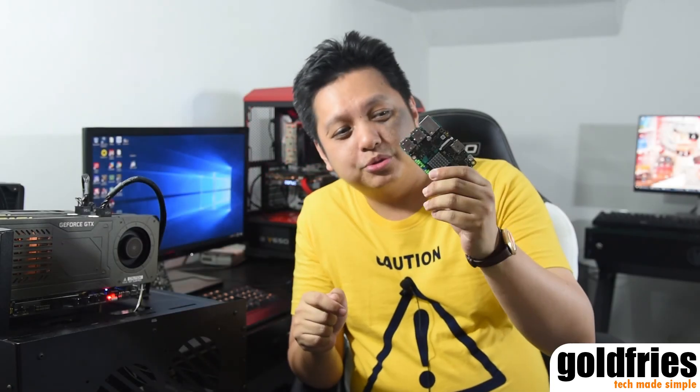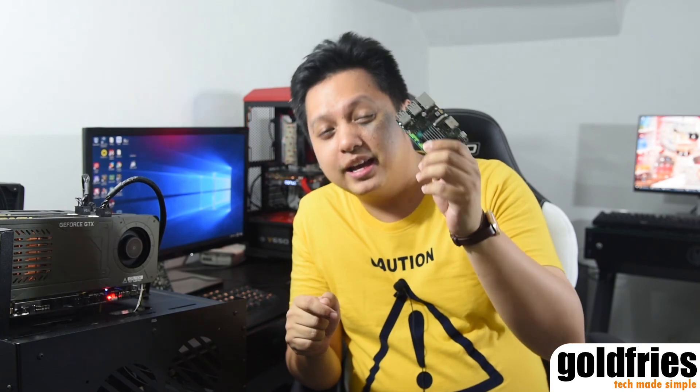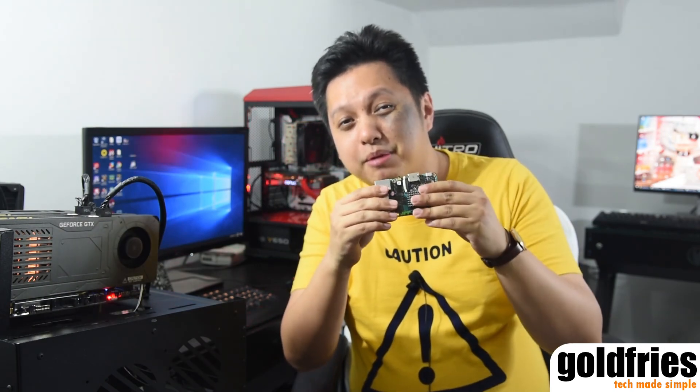So there you have it, the Asus Tinkerboard. It retails at just RM285 and it has one year's warranty. So what do you think of it? Leave your thoughts down in the comment section below and we'll see if I can touch on those matters in my upcoming videos regarding the Asus Tinkerboard. I'll catch you next time. See you!